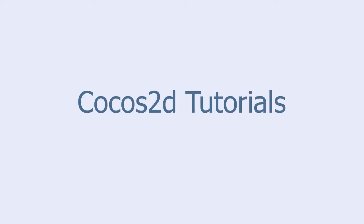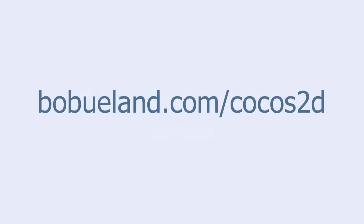Welcome to Cocos2D Tutorials, brought to you by Bob Euland. For more information, go to bobueland.com/cocos2d.